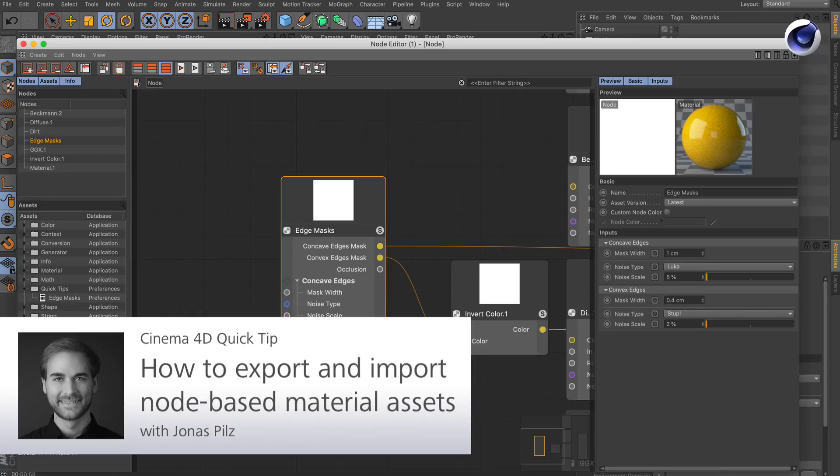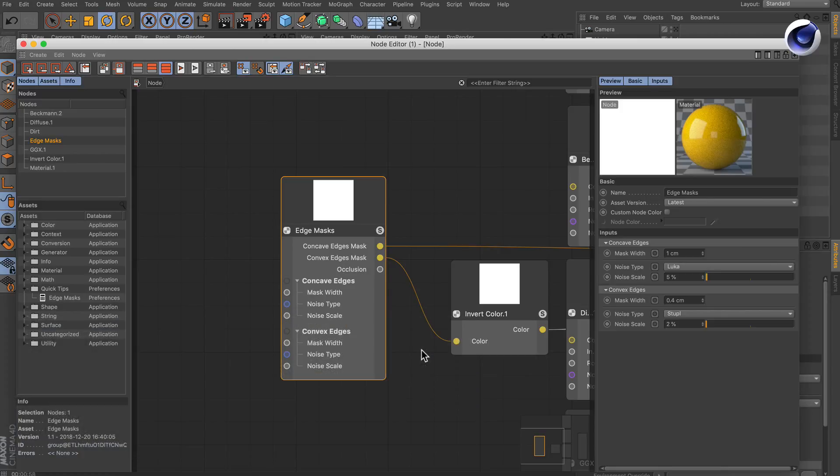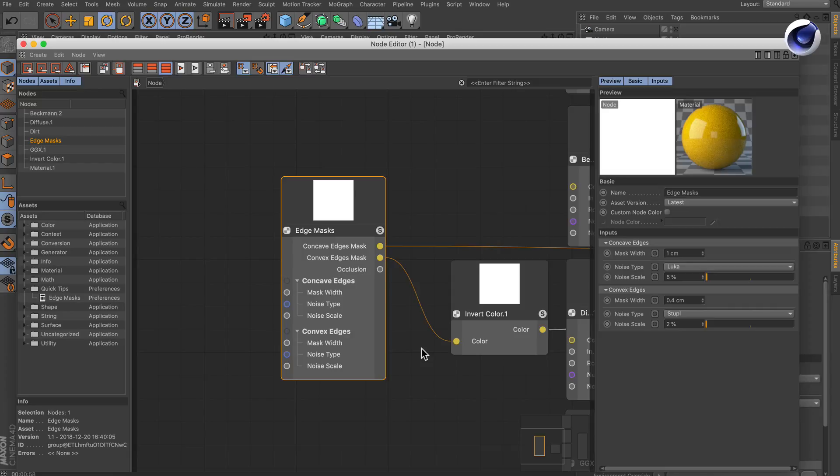Hello and welcome to the Cinema4D quick tips. In one of our last quick tips we created an asset, and now I want to show you how to export it in order to share it with friends and colleagues, and also how to import it into Cinema4D.